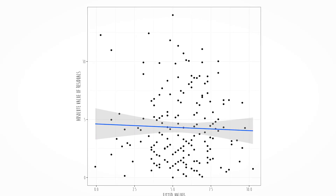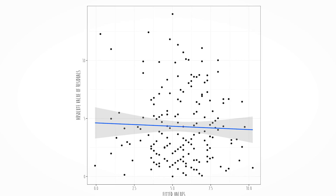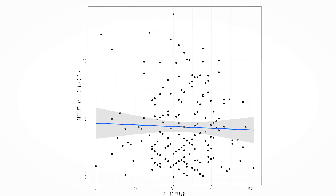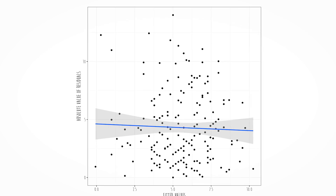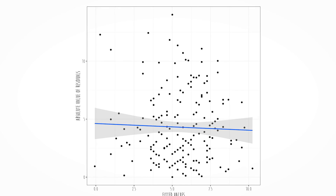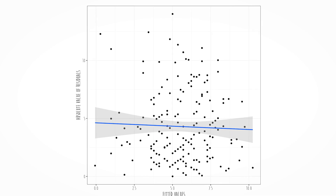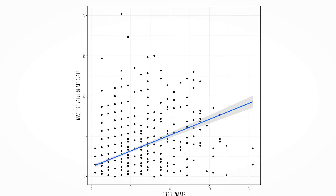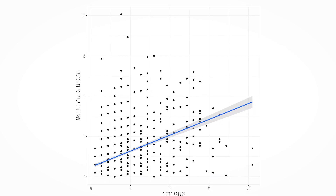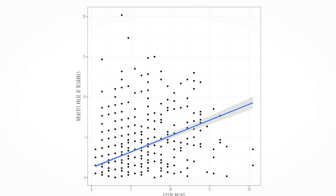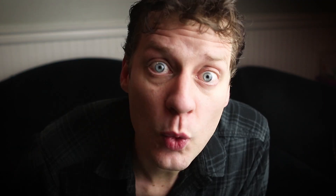If we fit a line across the values of x and it is relatively flat, we're okay. But if the line isn't flat, we're in trouble.